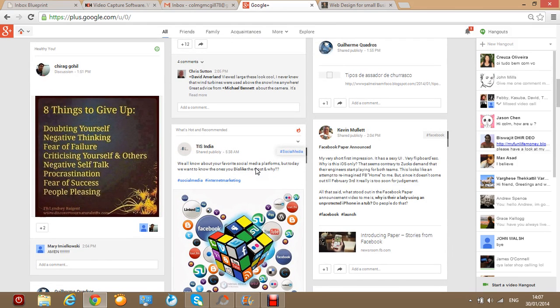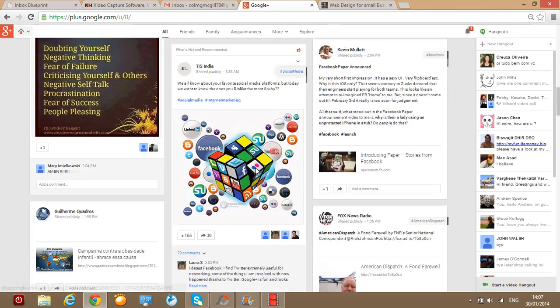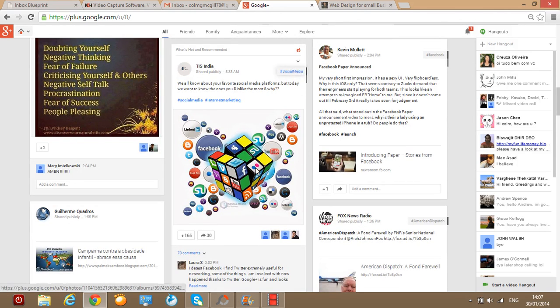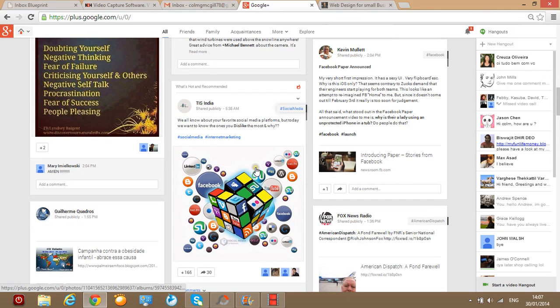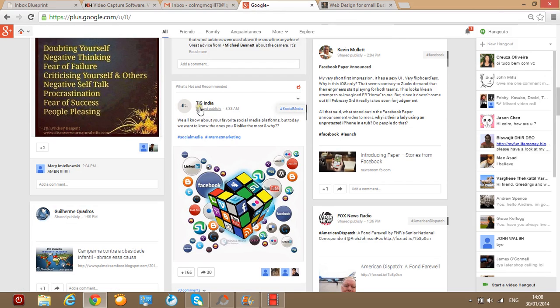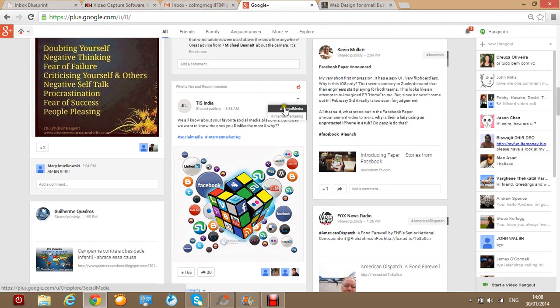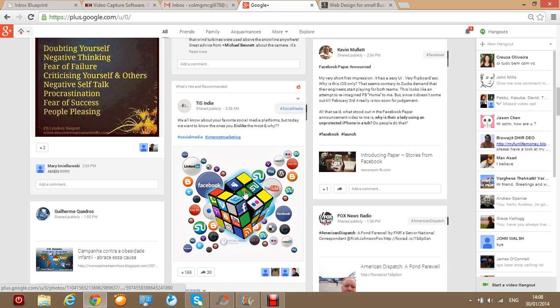Let's say that we want to like or share a particular piece of content that someone else has posted up and here we see all the different, it's TS India and it's all about social media as you can see in the hashtag. And hashtags are very important and it's something I will discuss in a later post.